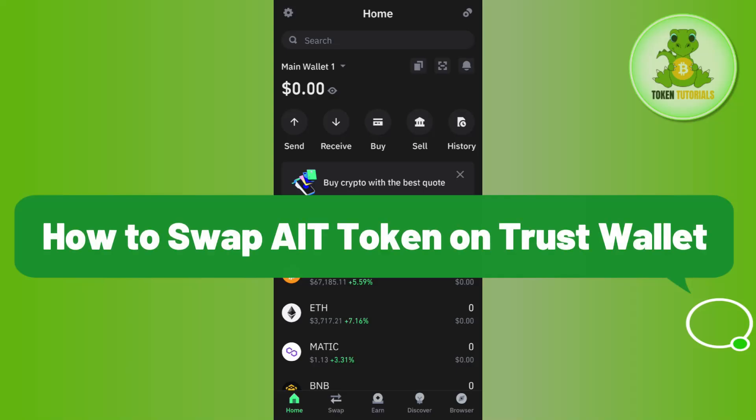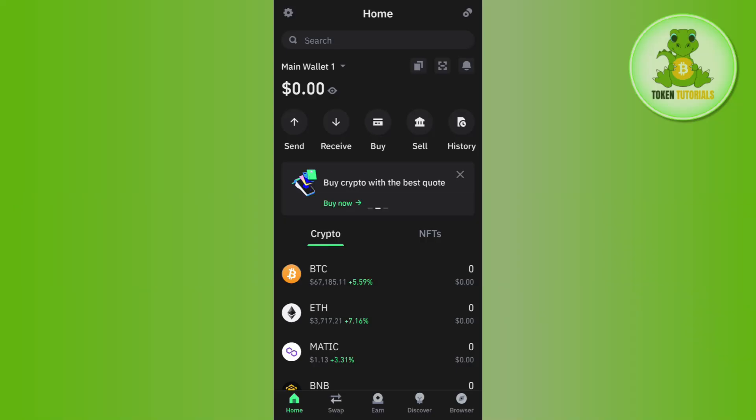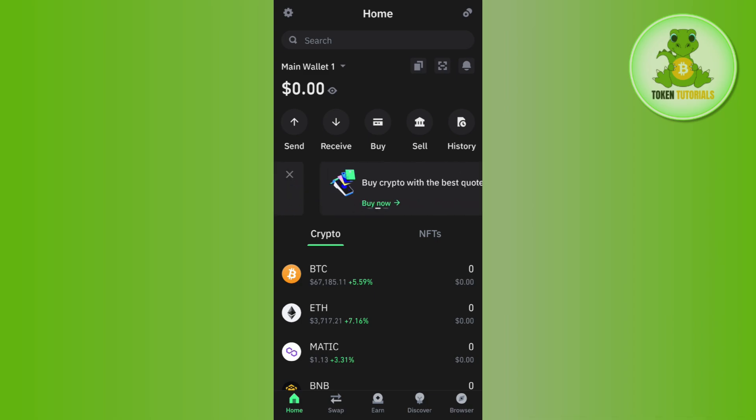How to swap AIT token on Trust Wallet. Hi everyone, welcome back. In this video I will show you how you can easily swap AIT token on Trust Wallet. Make sure you watch the video carefully so that you don't miss any of the steps in this process. First of all, you need to launch your Trust Wallet application.